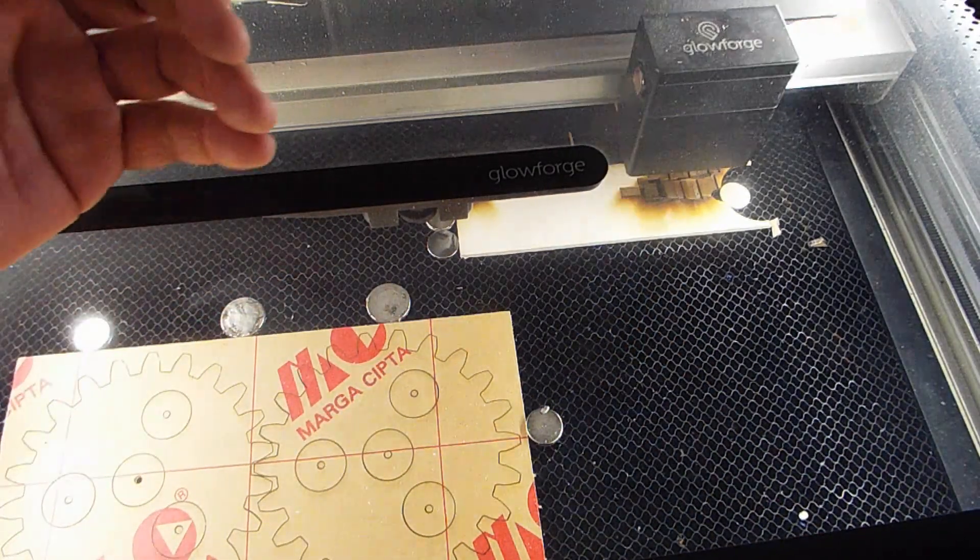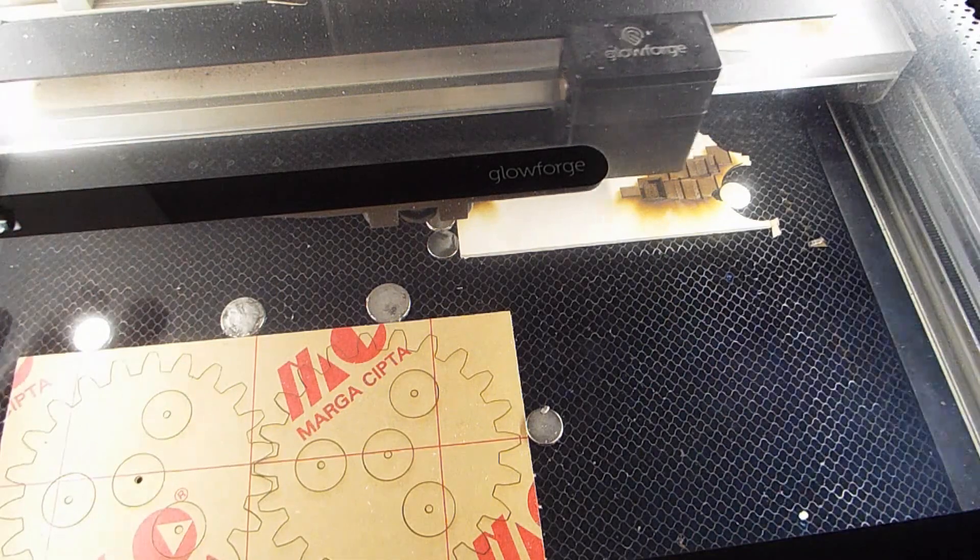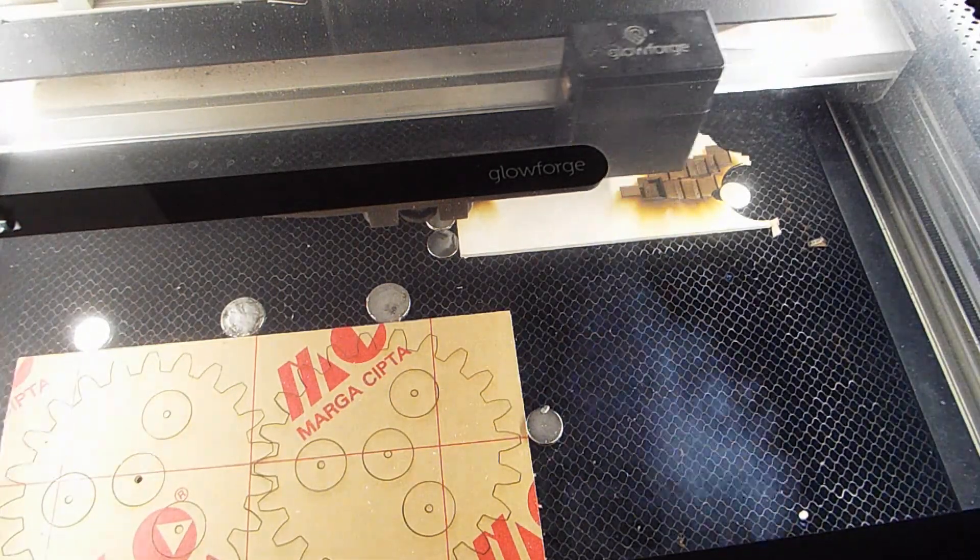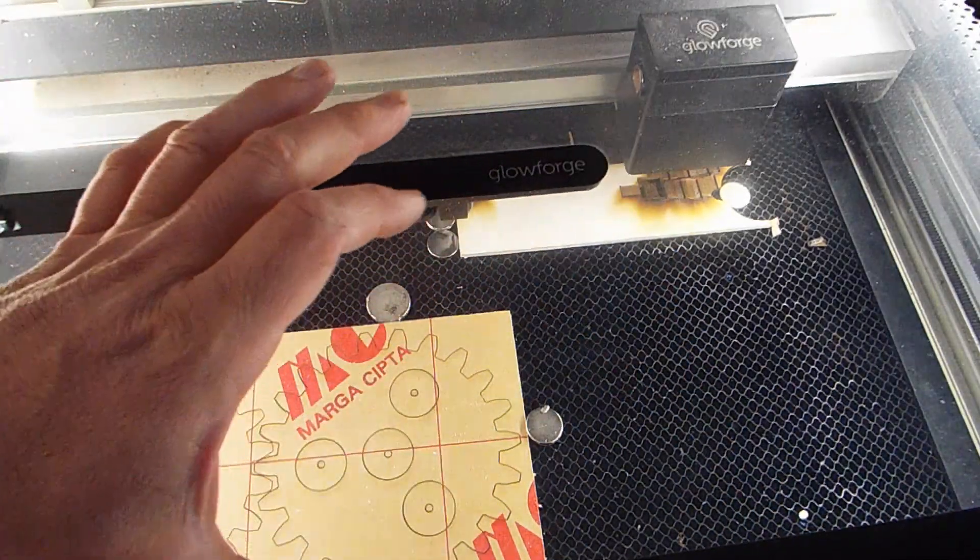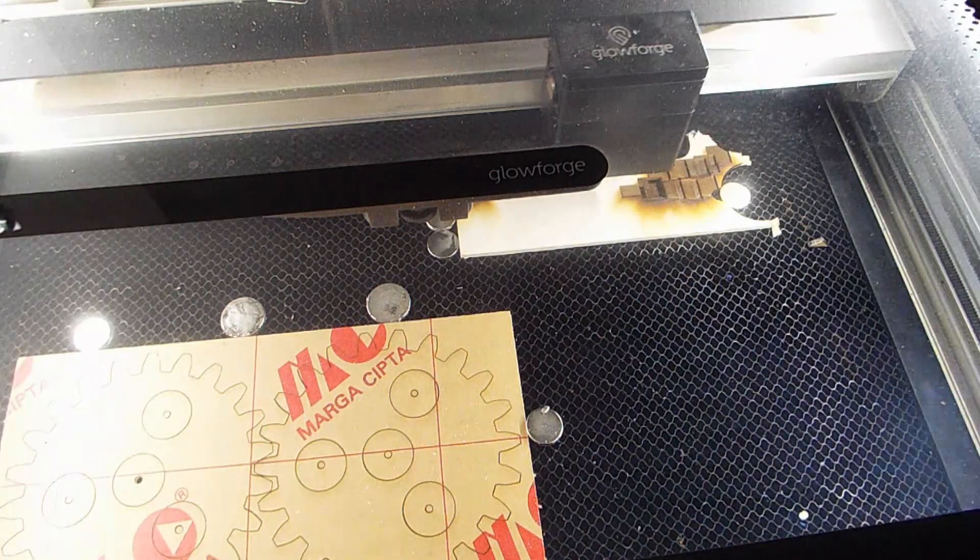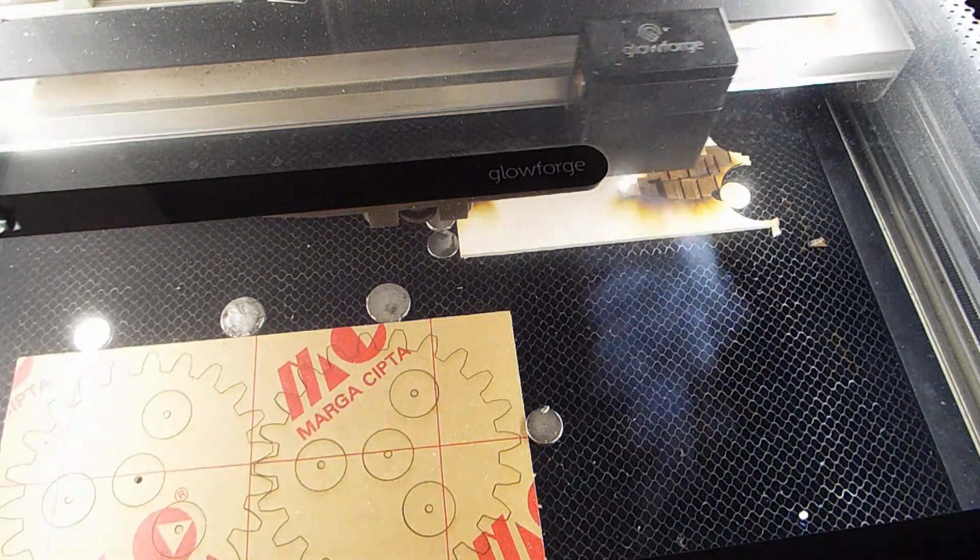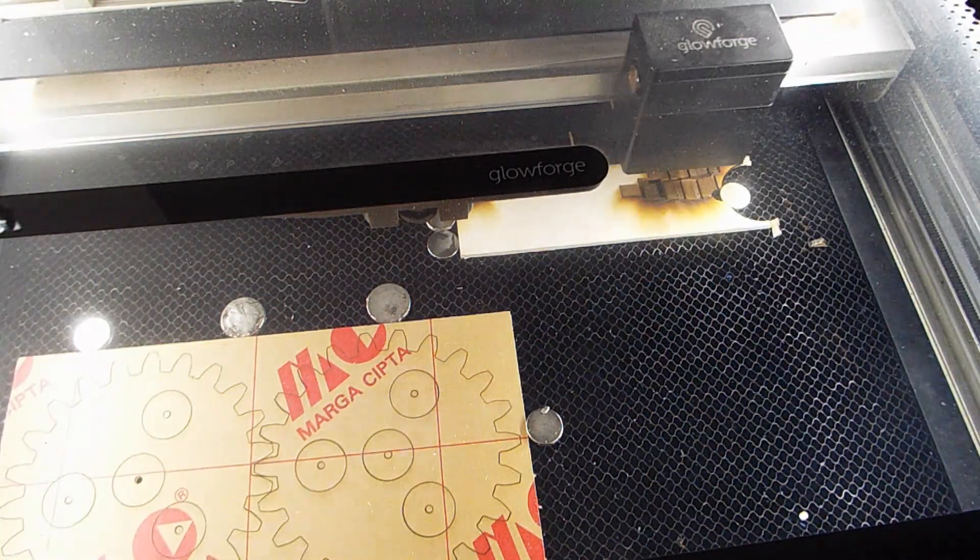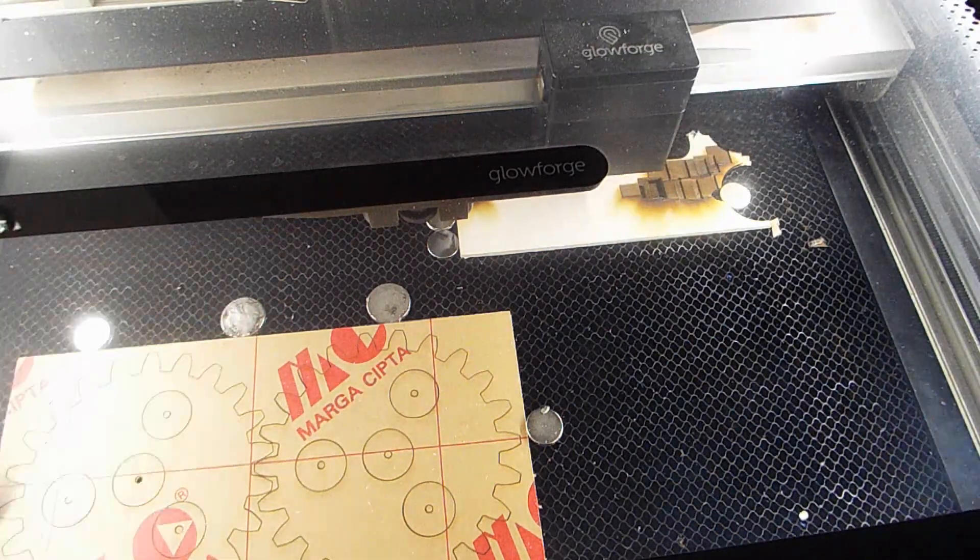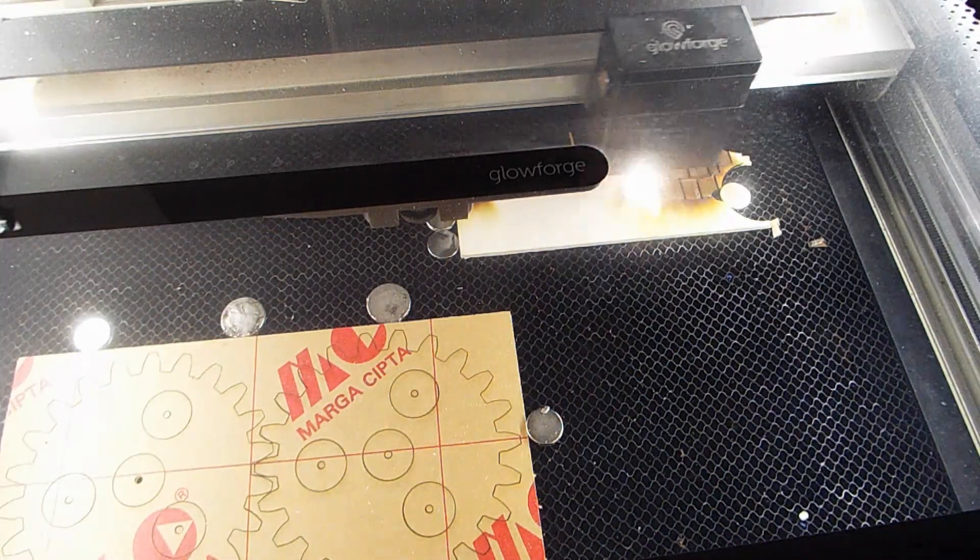A lot of that vapor from the acrylic when it's cut with the laser ends up on that sheet of protective material, and it kind of smells for days. But using this method, I've virtually eliminated all the smells from it.